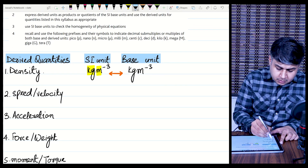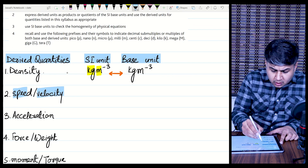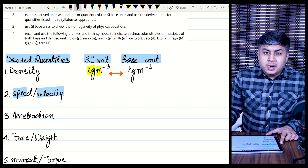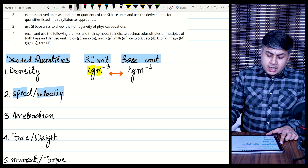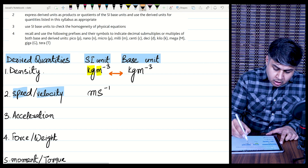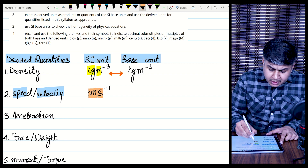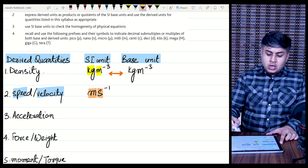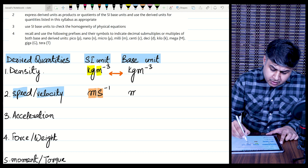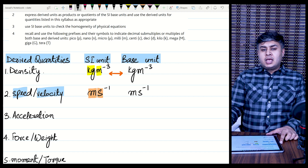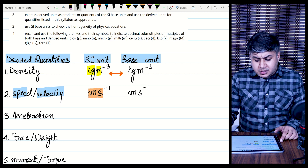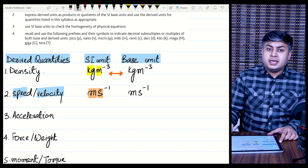Next is speed and velocity. I have categorized speed and velocity together because they have the same unit, which is meters per second. Meter is a base unit and second is also a base unit. So the derived unit for speed and velocity is meters per second, and in this case the SI unit and base unit are the same.